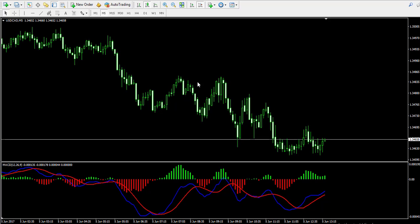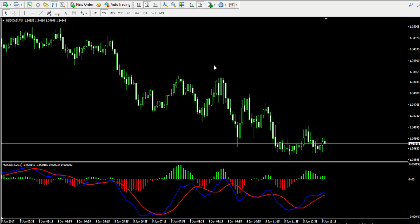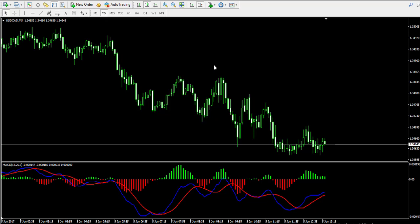The other very important signal of the moving average convergence divergence indicator is the divergence. When the price action is bullish and the tops of the MACD indicator are bearish, this means that there is a bearish divergence between the price action and the MACD. This creates a very strong short signal on the chart, which implies that the price is very likely to create a sharp run in bearish direction. The opposite is absolutely applicable too.